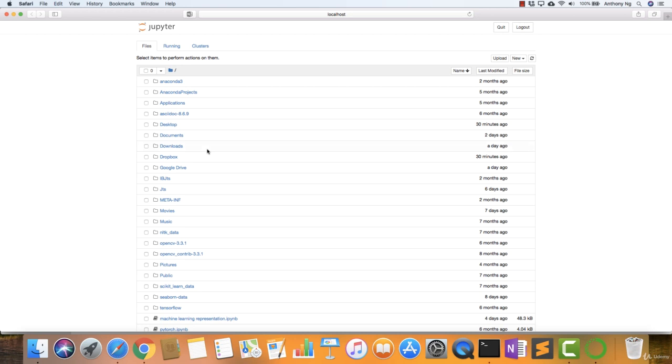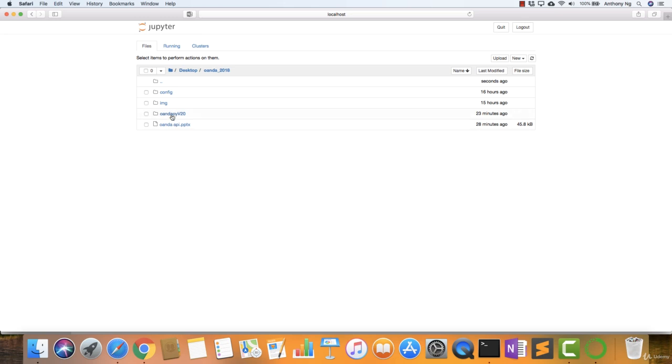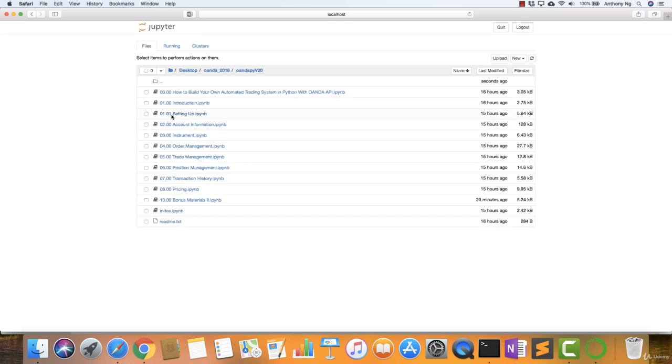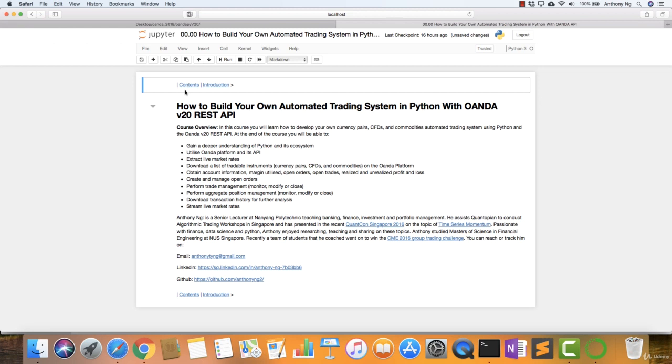So from there, you can go to any locations that you like. In my case, I'm going to the desktop. I do have a folder code Oanda underscore V20 and all my notebooks are in here. And I just choose one to run just to check that everything is fine. And that's pretty much it. So that's up and running and all good. So with that, I'm going to stop here.